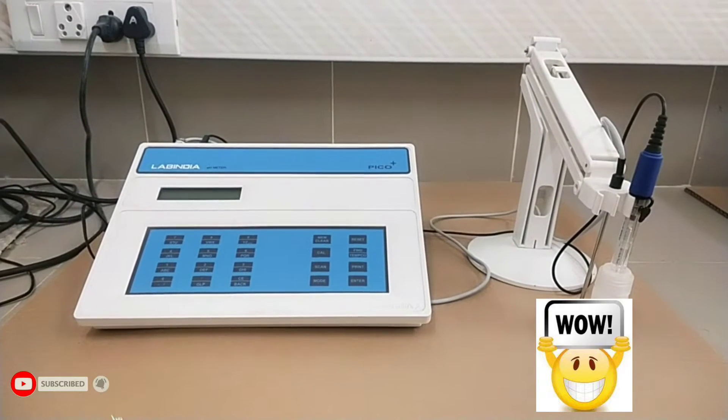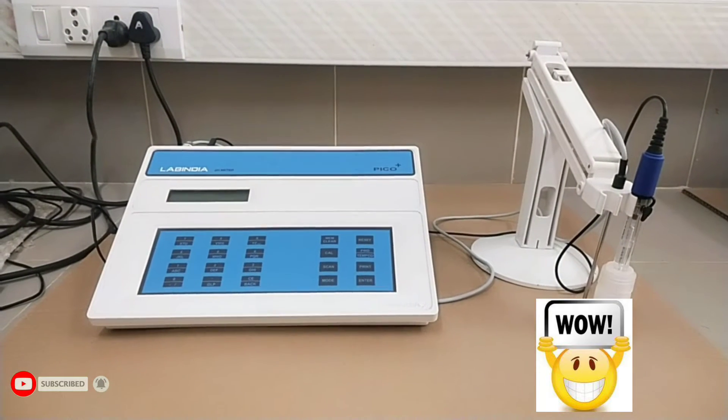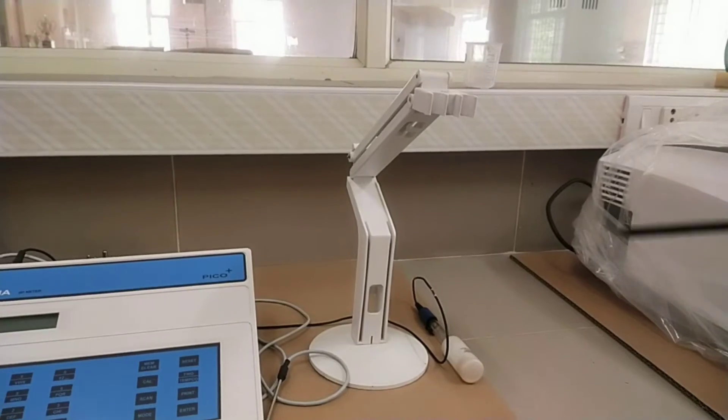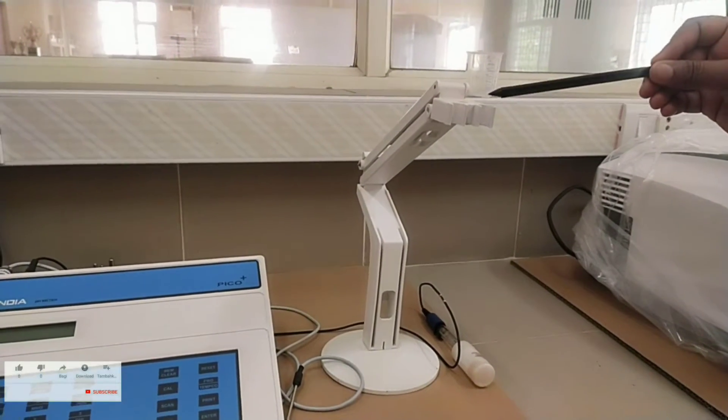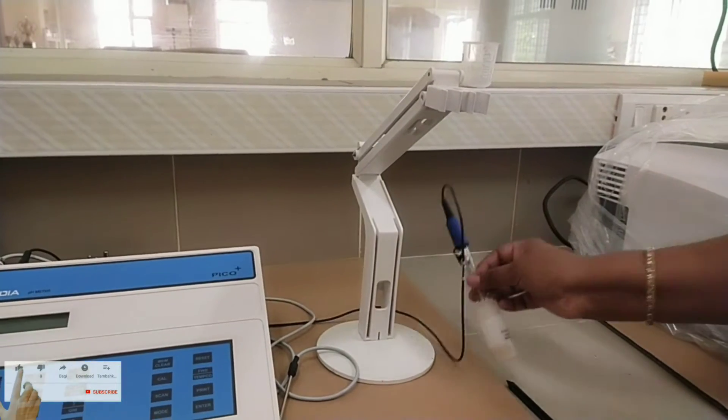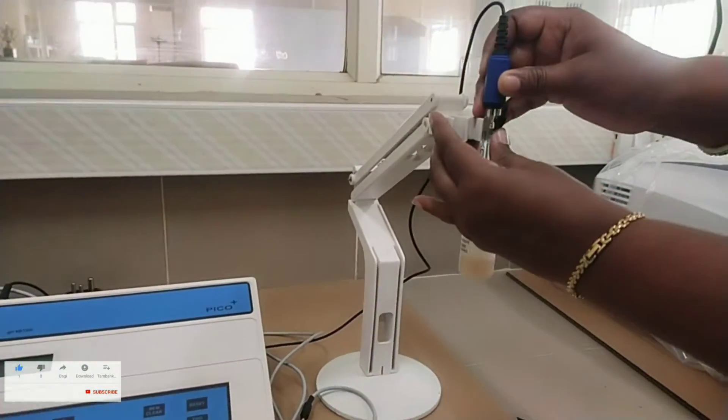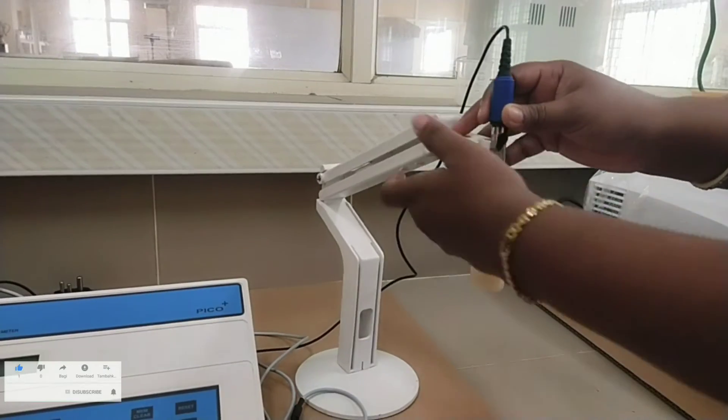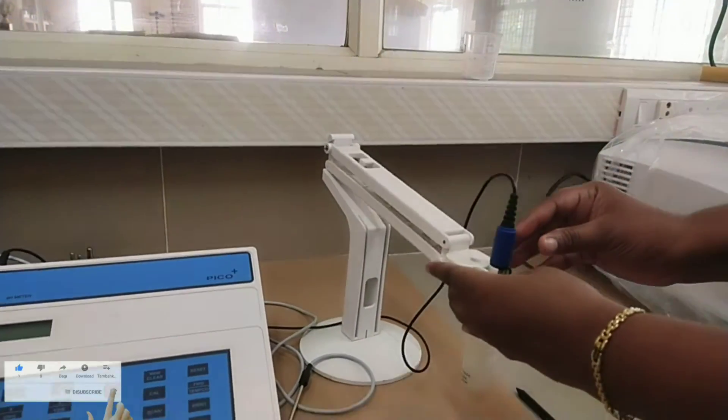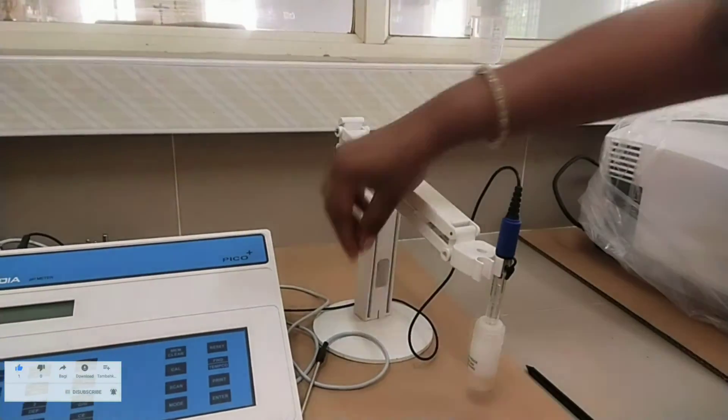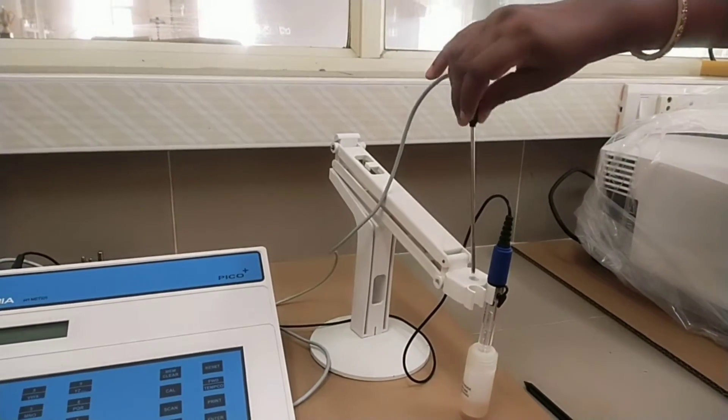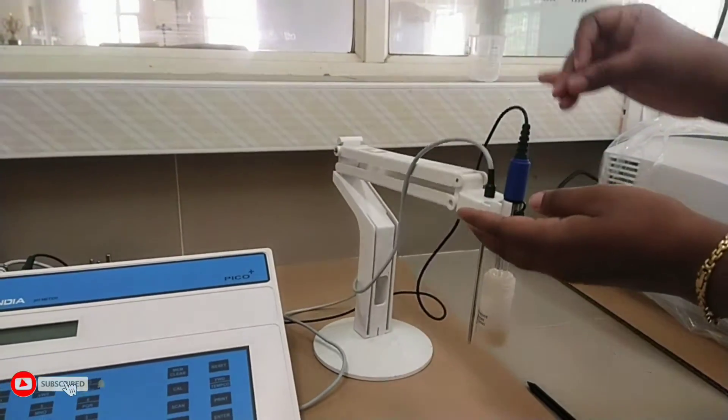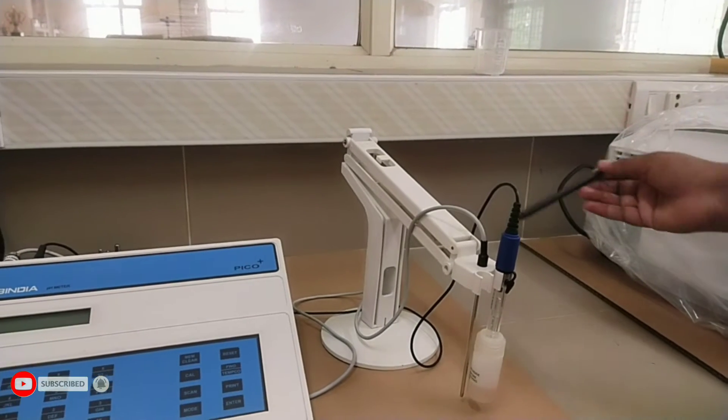Today you are looking at the advanced microcontroller based user friendly pH meter. Let us have a look one by one. This is electrode stand and holder assembly. It is electrode holder. You can observe the assembling of the pH electrode. Carefully insert the electrode from top in the holder. It is temperature sensor or temperature probe. Insert in the holder.